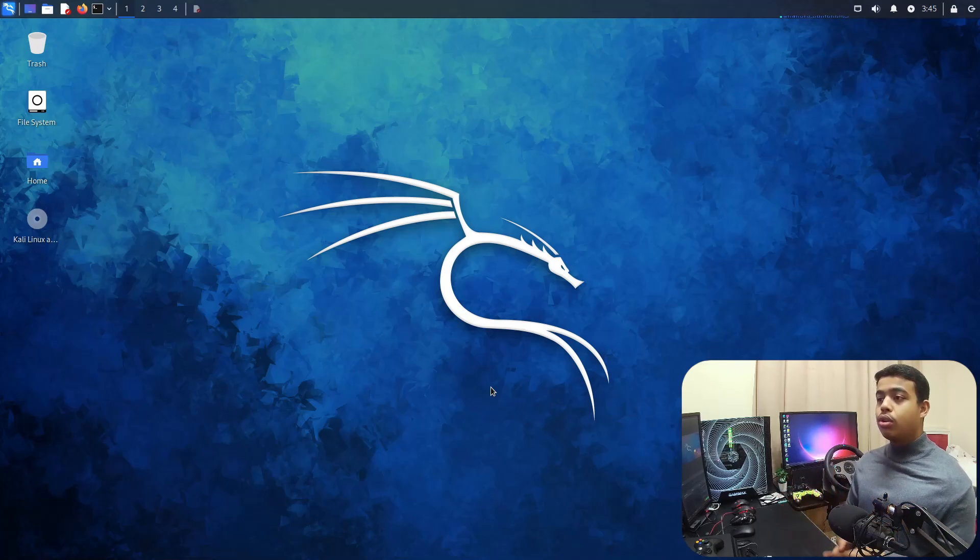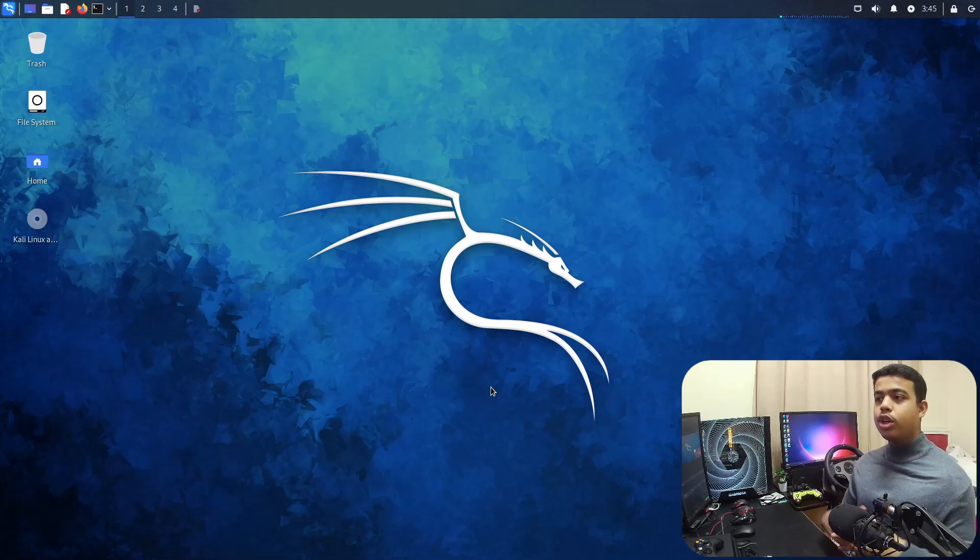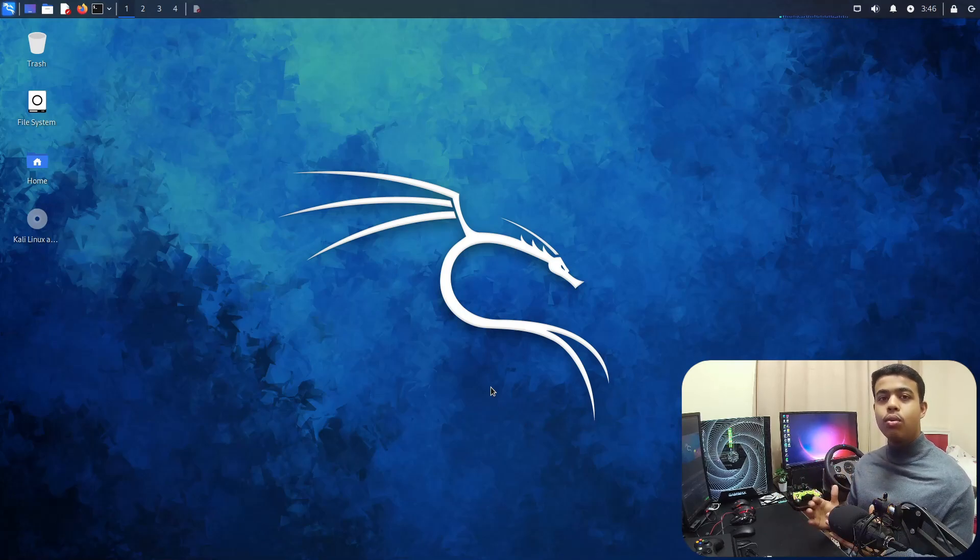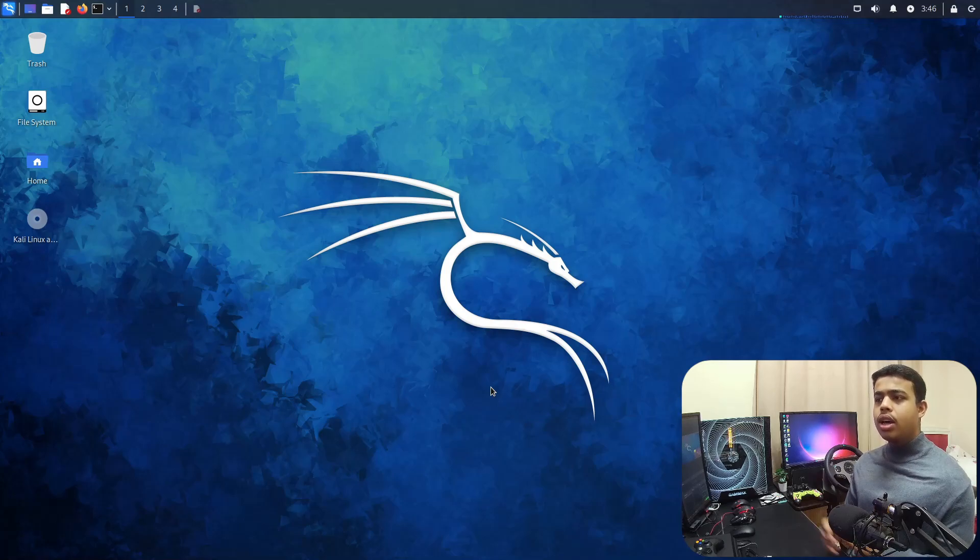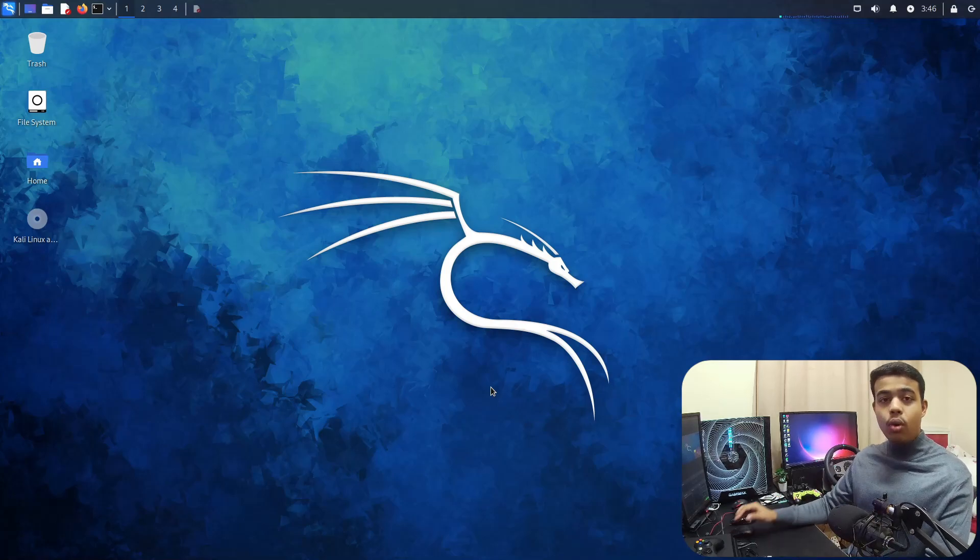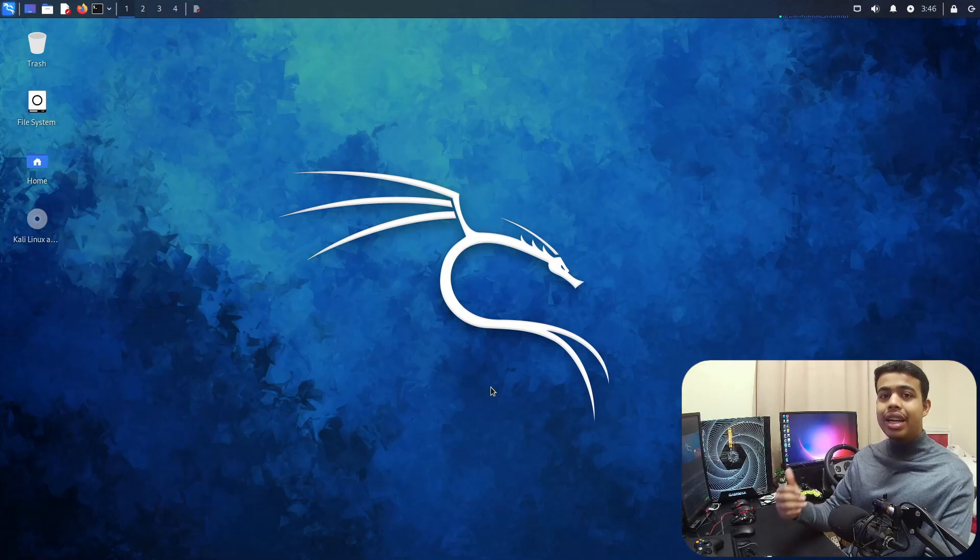For today, we are going to be using our Kali Linux distribution that I have installed in VMware. So without wasting any more time, let's start and see how we can install a .deb file in Kali Linux via terminal.